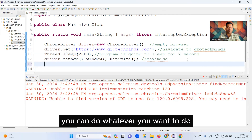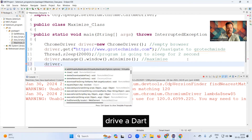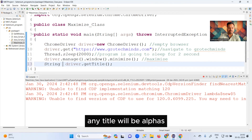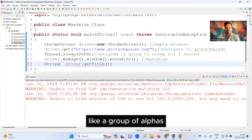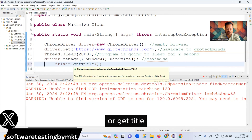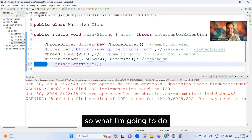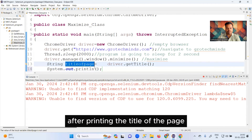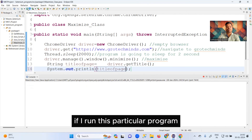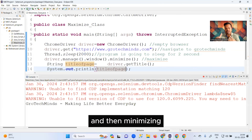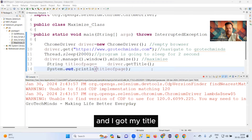Even after minimizing, you can continue performing actions. For example, driver.getTitle() will give you the title of the page. Any title is a group of alphanumeric characters, so the return type is String — you can hover over getTitle() to confirm the return type is String. I'll store it: String titleOfPage = driver.getTitle(), then print it. Running the program: it launches, navigates, waits two seconds, minimizes, and then prints the title — which is 'Grotechminds - Making Life Better Every Day'.